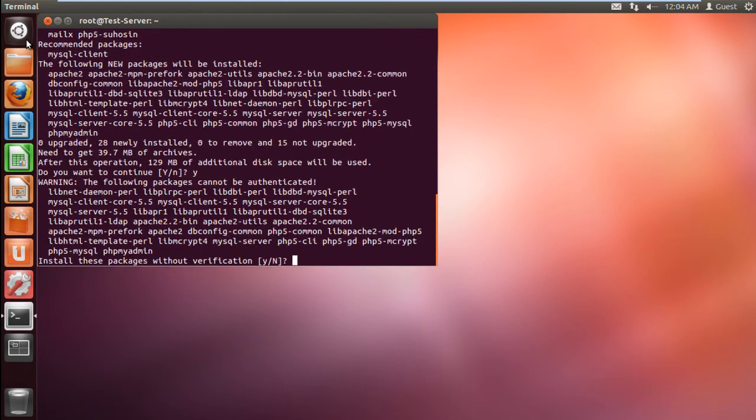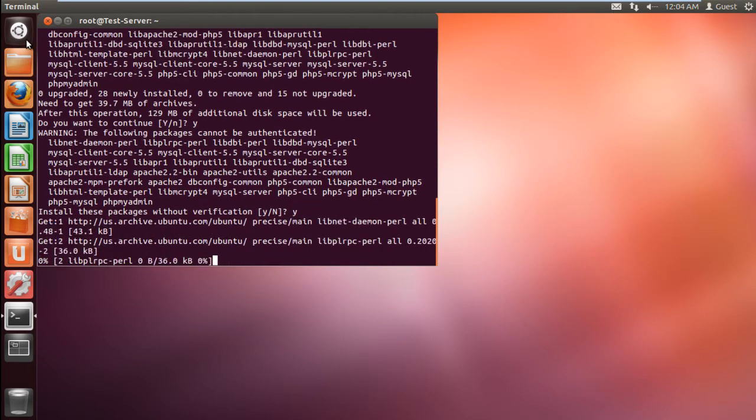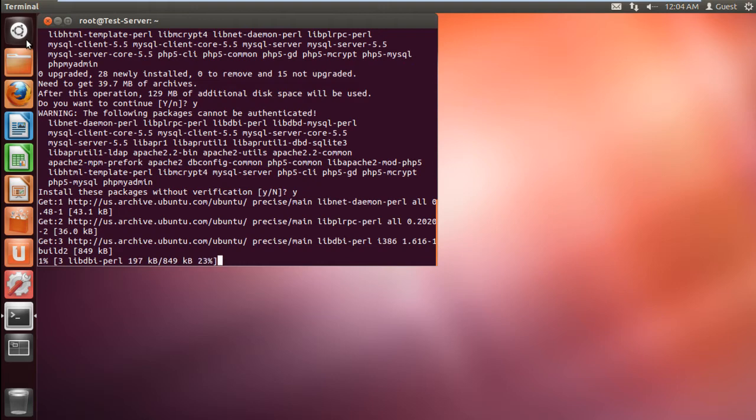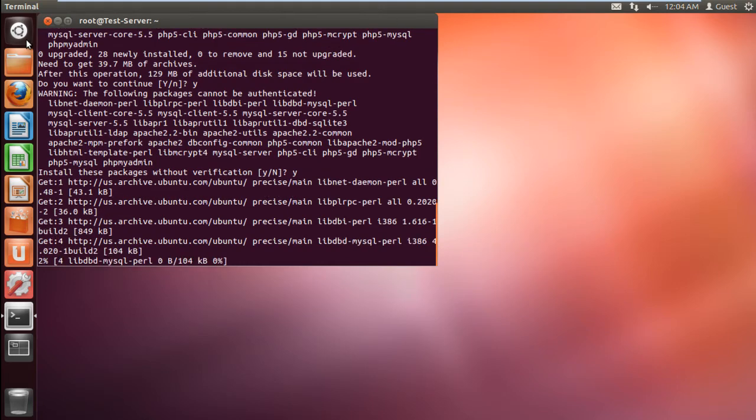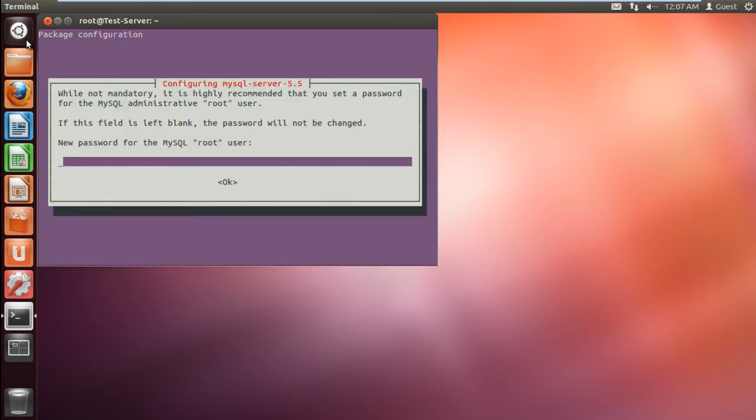With that done, type y to continue with the installation, and later when prompted whether to install the packages without verification, type y to continue.